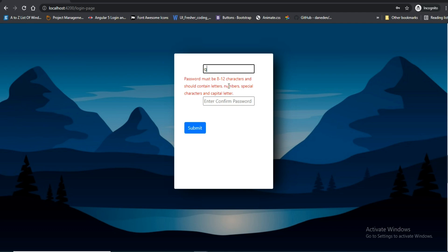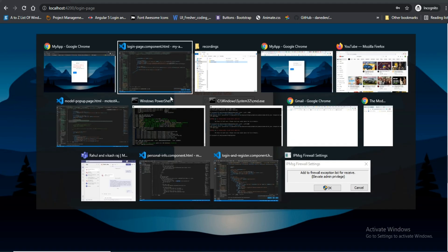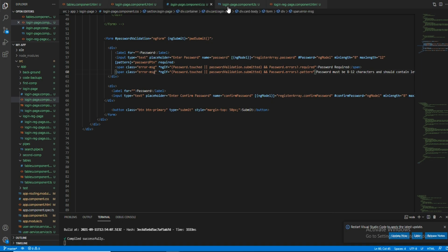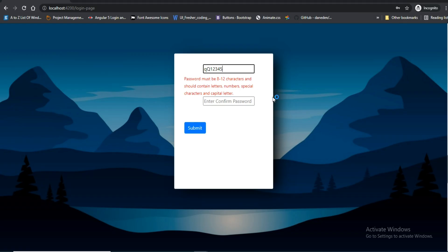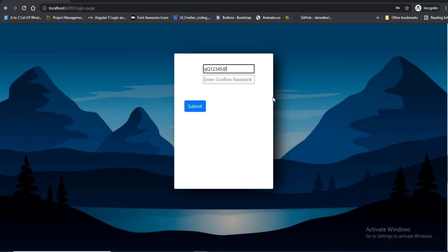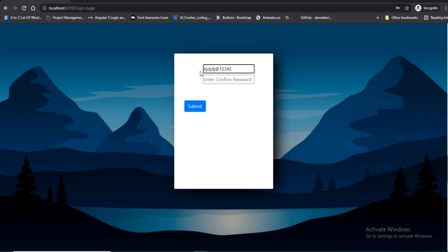Password must be 8 to 12 characters and should contain letters, numbers, special characters, and a capital letter. If I enter 1, 2, 3, 4, 5, 6 — the validation is still active and it goes on in the same way.